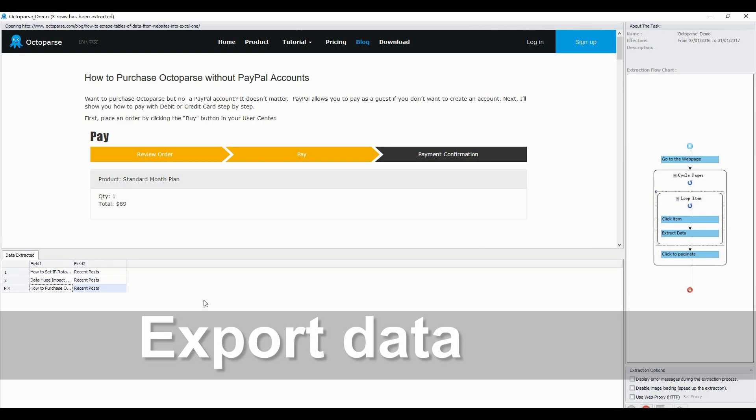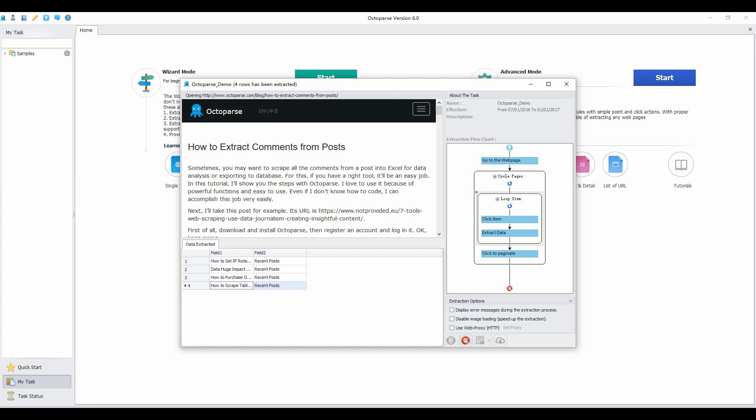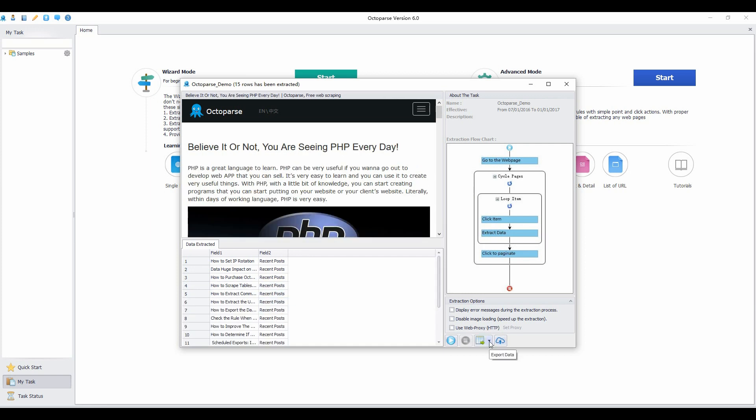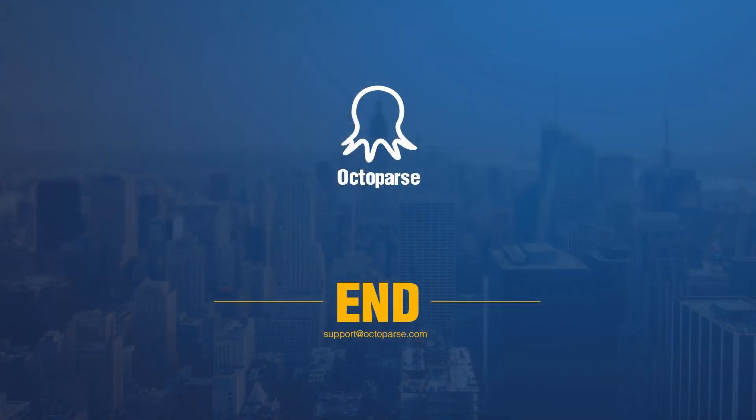You can check the data in this pane. Export the results to Excel files or other databases and save the file to your computer. Now you know how to collect data using Octopus.